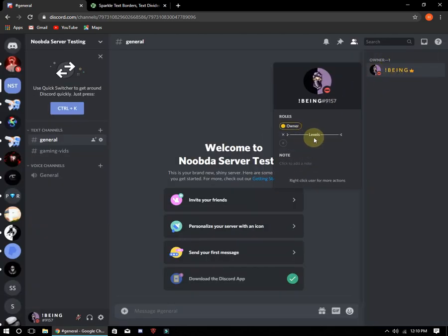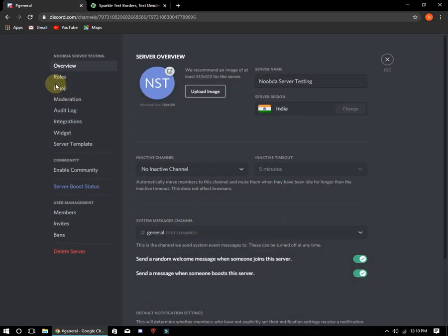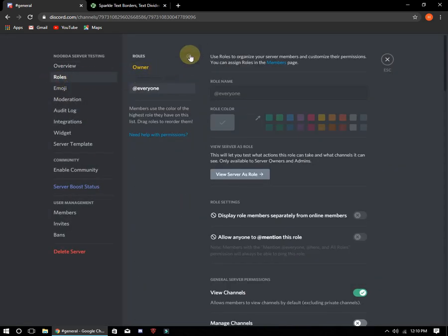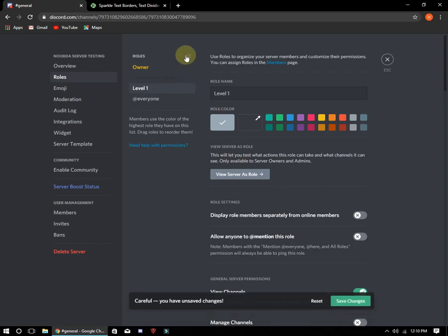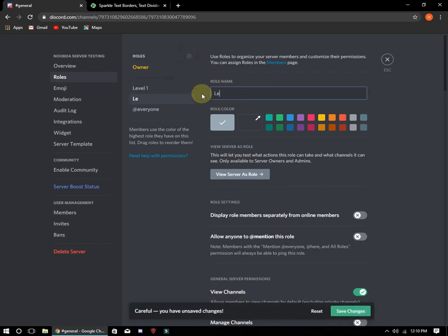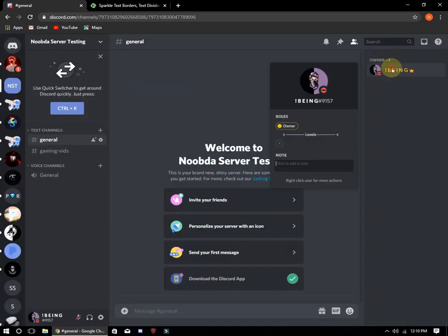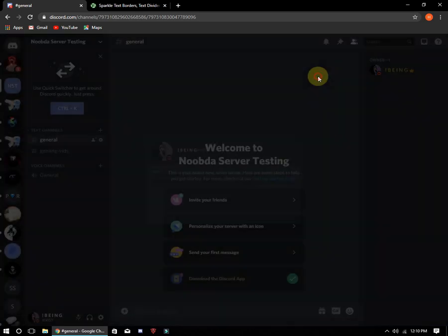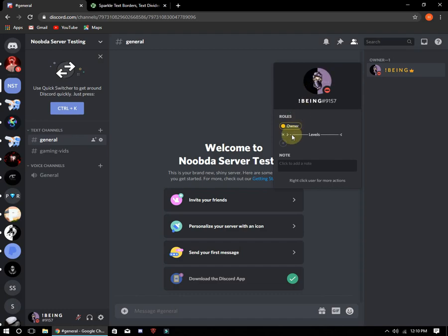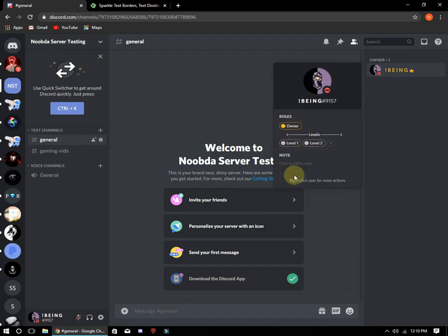It should look like this. Now make some roles in the levels category. You can see it's working. Thank you for watching — don't forget to join my Discord server.